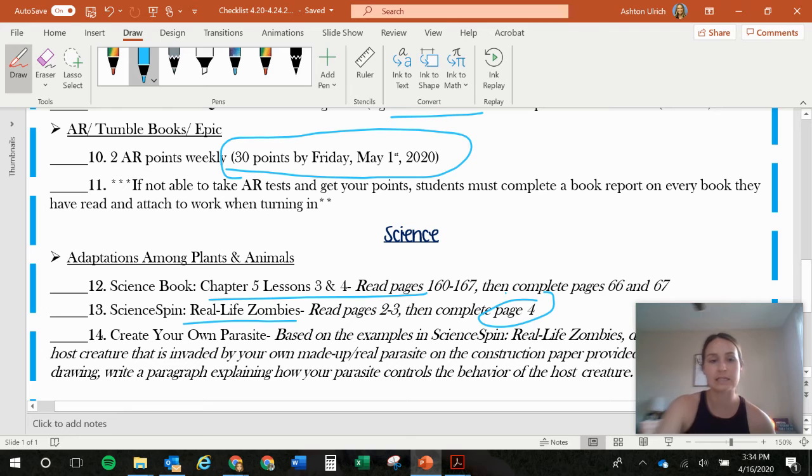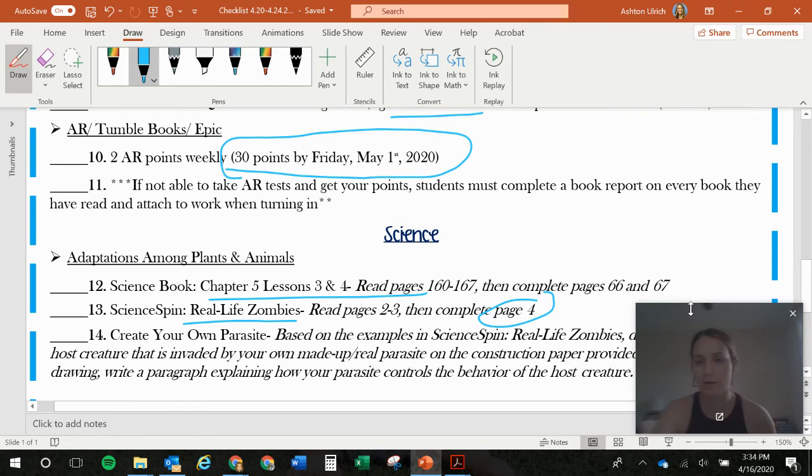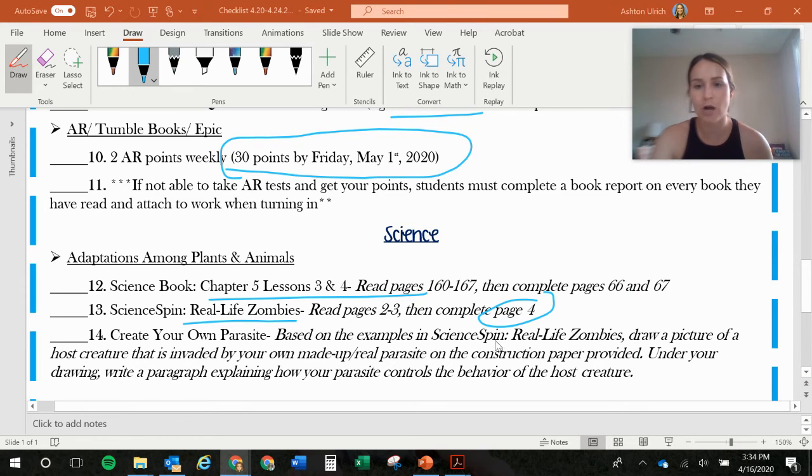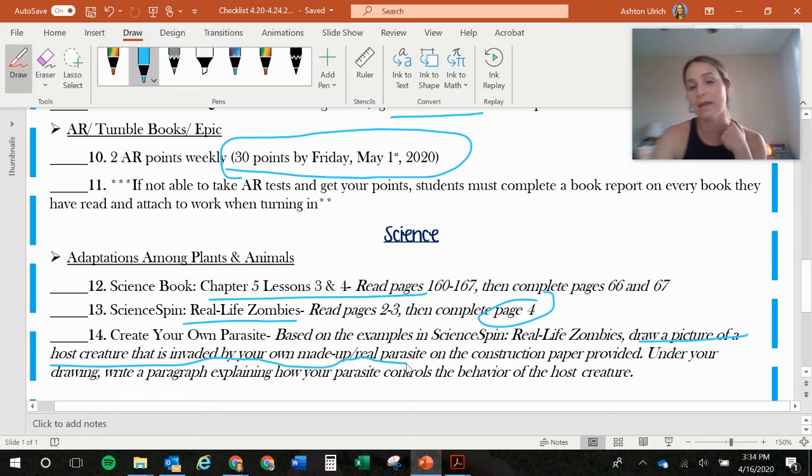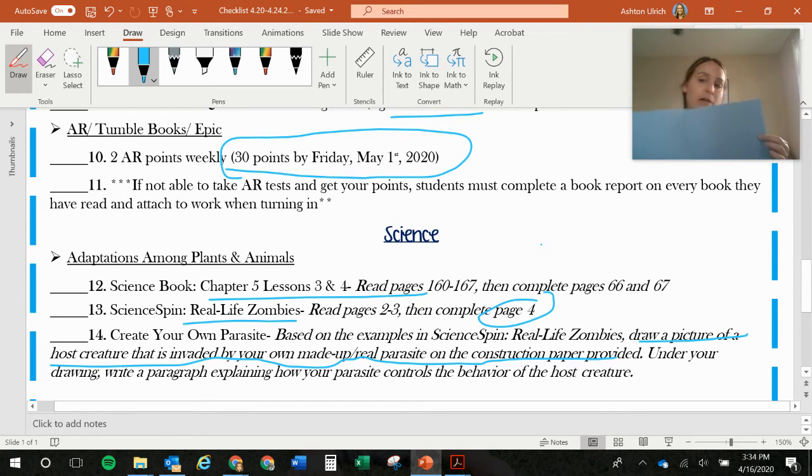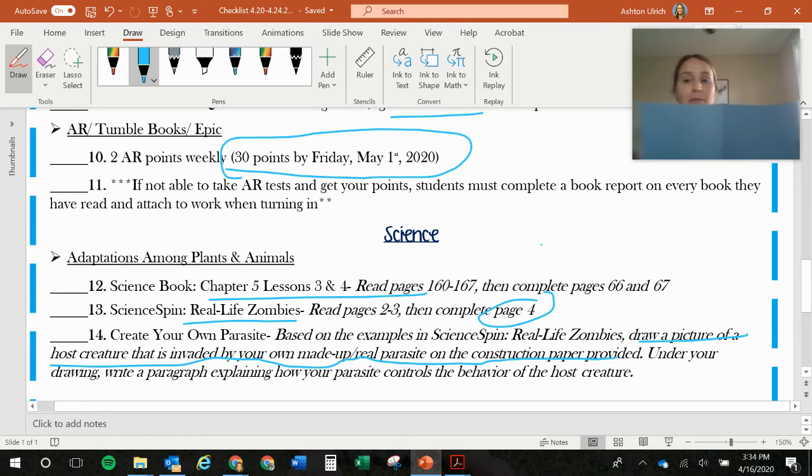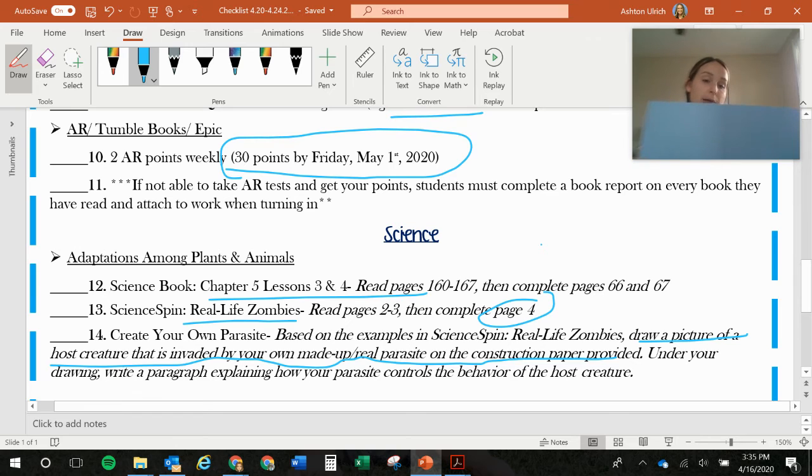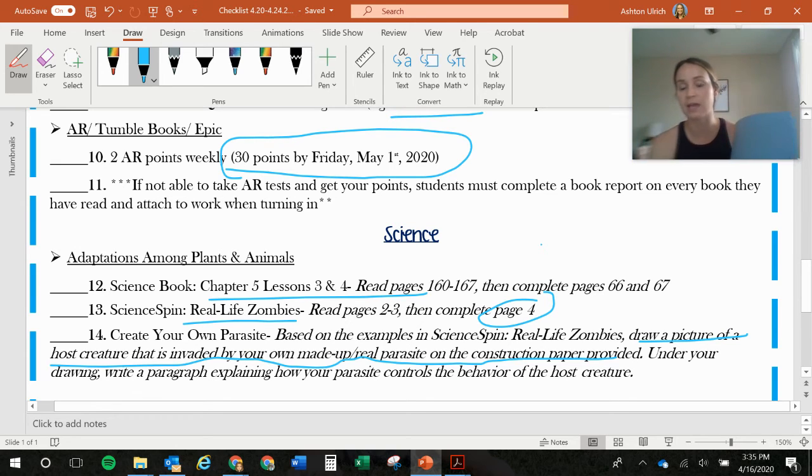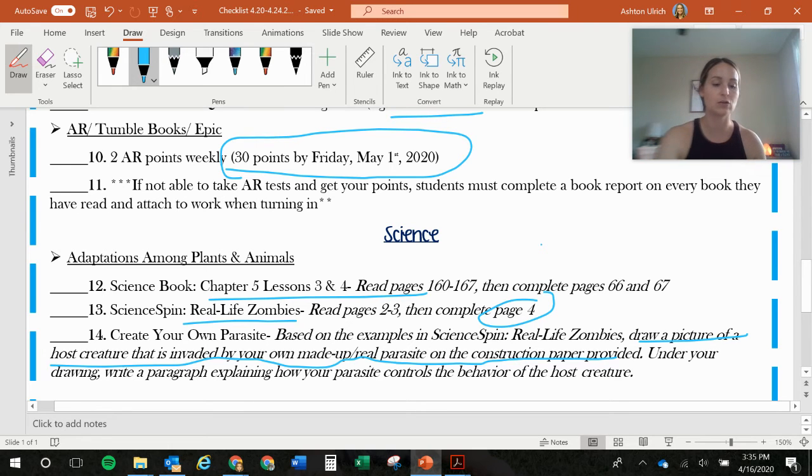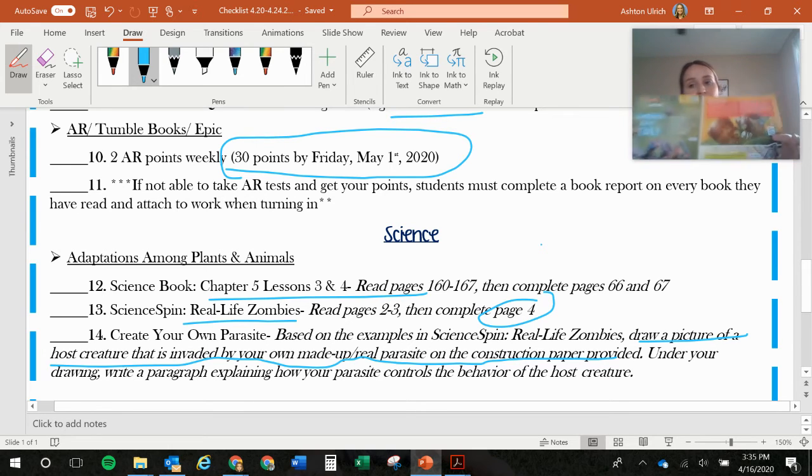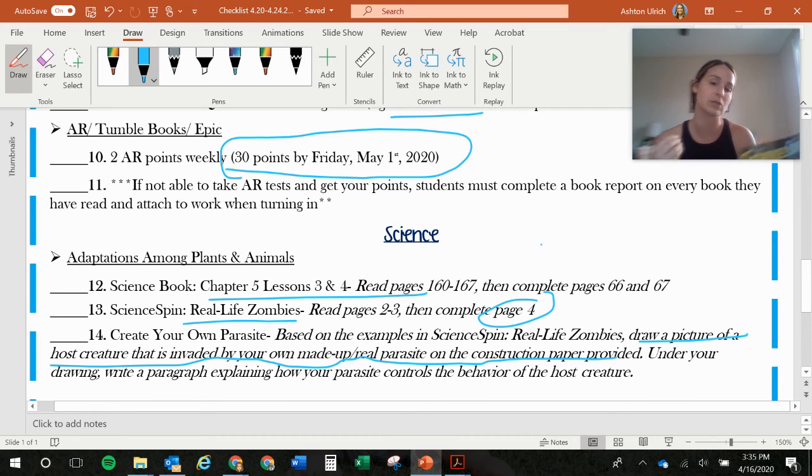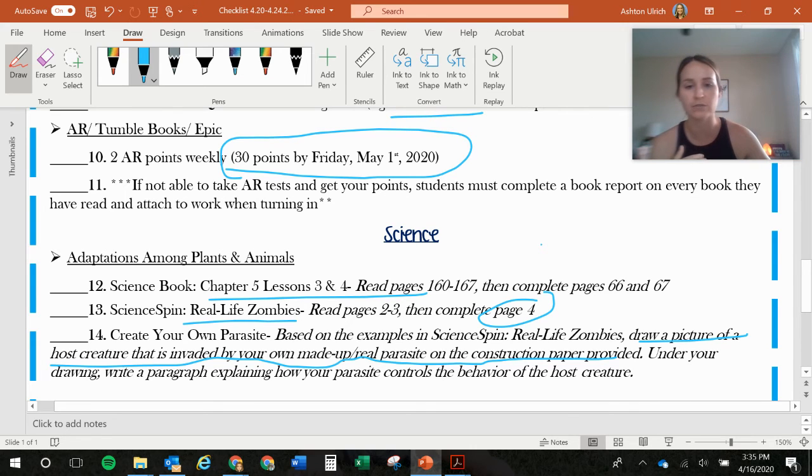Okay. And then you can use this. You can use the science pages. You're going to be writing, it says, create, I've got to move this. Create, draw a picture of a host creature that is invaded by your own made-up or real parasite on the construction paper provided. So on this piece of paper, you're going to be drawing a host animal. So it could be made up or not. So I could draw a tiger. And then I need to draw a parasite that could be made up or real as well on that tiger. And then I need to, under my drawing, I can make it colorful, make it pretty. I need to write a paragraph explaining how my parasite controls the behavior of the host creature. So what is the parasite doing to the tiger that's controlling its behavior? And you'll learn more about it if you read the science spin. So if you're just writing a bunch of nonsense, you're not going to get full credit. It needs to actually make sense how it's controlling its behavior. So it can't just be a complete made-up story. You will not get credit if you do that.